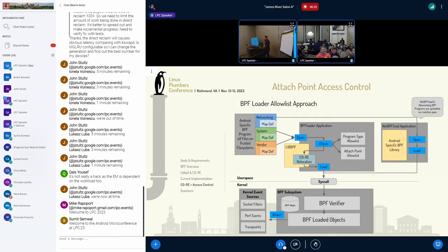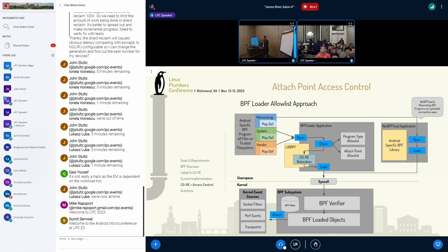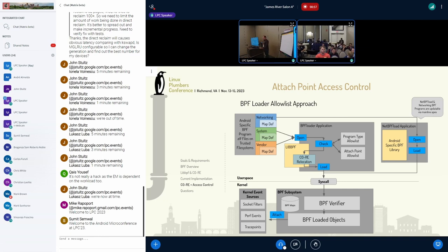So this is the first approach of extending BPF loader, so you can see the big changes here is we've moved networking off to its own net BPF load application. This is due to the networking apex running on devices that go back to 4.9 kernels that don't have modern core support. And the primary BPF loader has an additional attach point allow list in there, as well as the libBPF library with the core relocation mechanism.